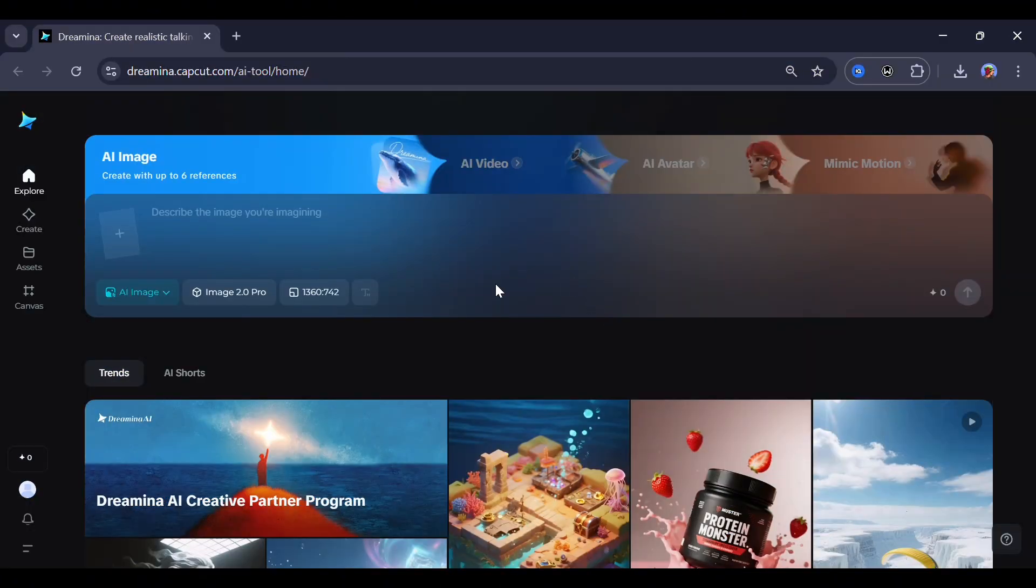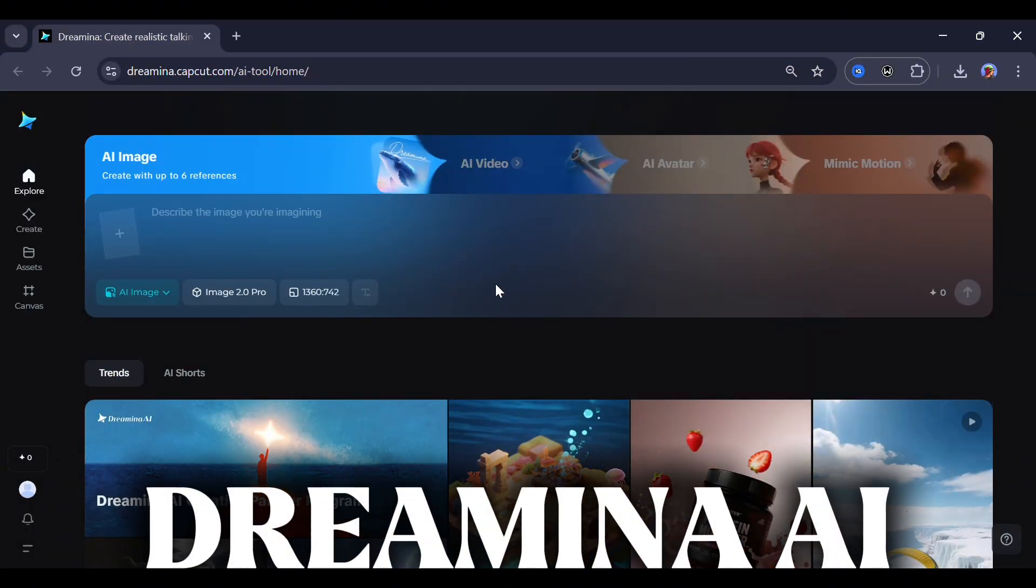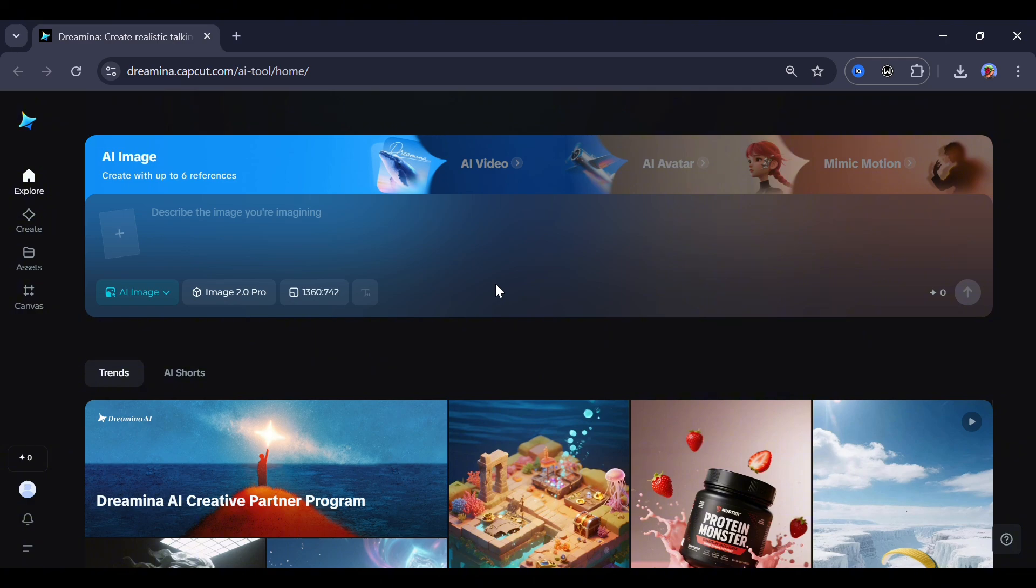So the name of this tool is called Dreamina AI. This AI tool is known for its ability to generate very detailed and clean images or videos as long as you follow the steps I'm about to show you for free. Now, as I said before, before you sign up, be sure you've installed a VPN. Just so you know, what I'm using is the Windscribe VPN on the totally free plan.